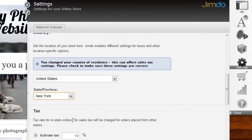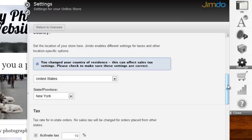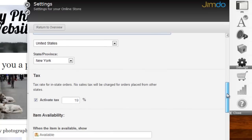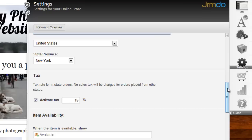You can also let Jimdo handle sales tax. However, Jimdo will only use this sales tax for in-state orders. At this time, it is not possible to define state-specific tax rates, which is a bit of a disadvantage if you are from the U.S. But there is a workaround for this. PayPal is able to handle state-specific tax rates. If you set up PayPal as the only payment option, everything can be handled automatically.